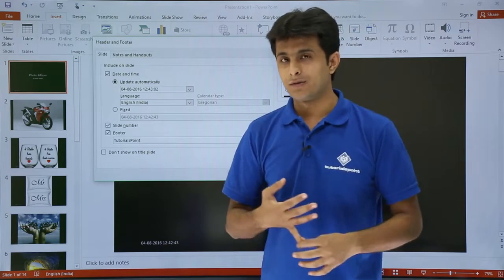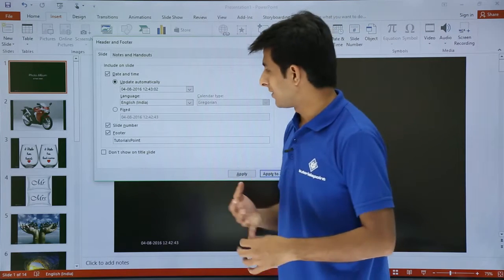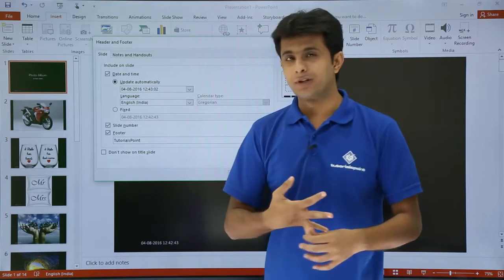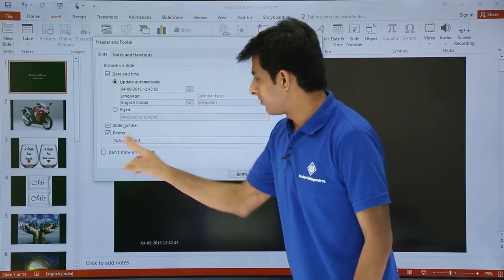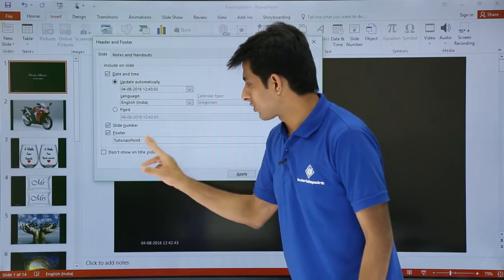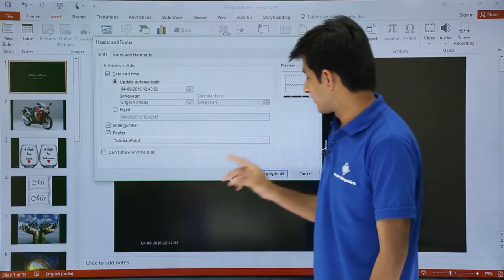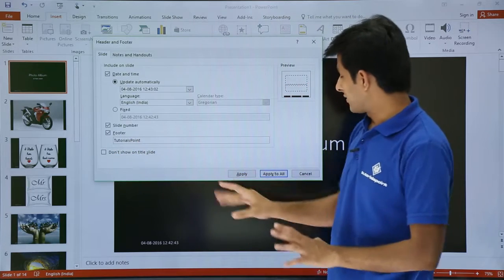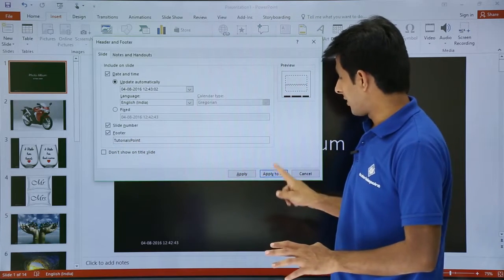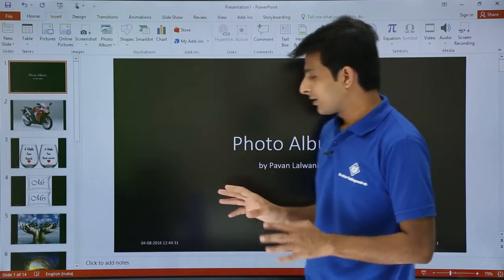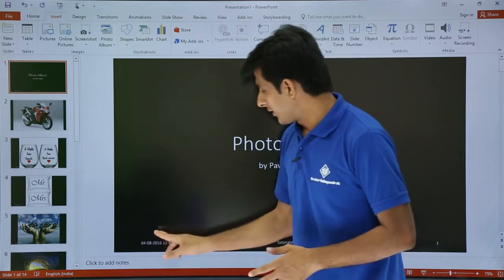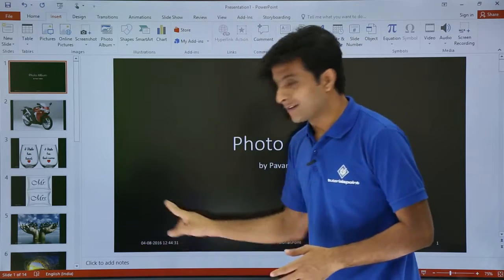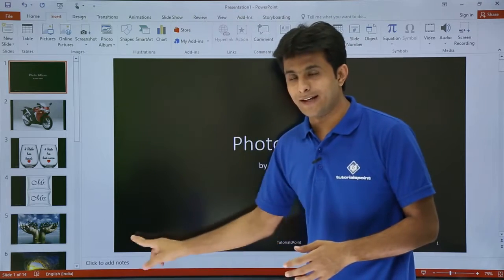Next, there is an option that says Do Not Show on the Title Slide. Sometimes on the very first slide you don't want to show the slide number, footer, or date and time. In that case you can select Do Not Show on the Title Slide. I'll leave that unselected and click Apply to All.